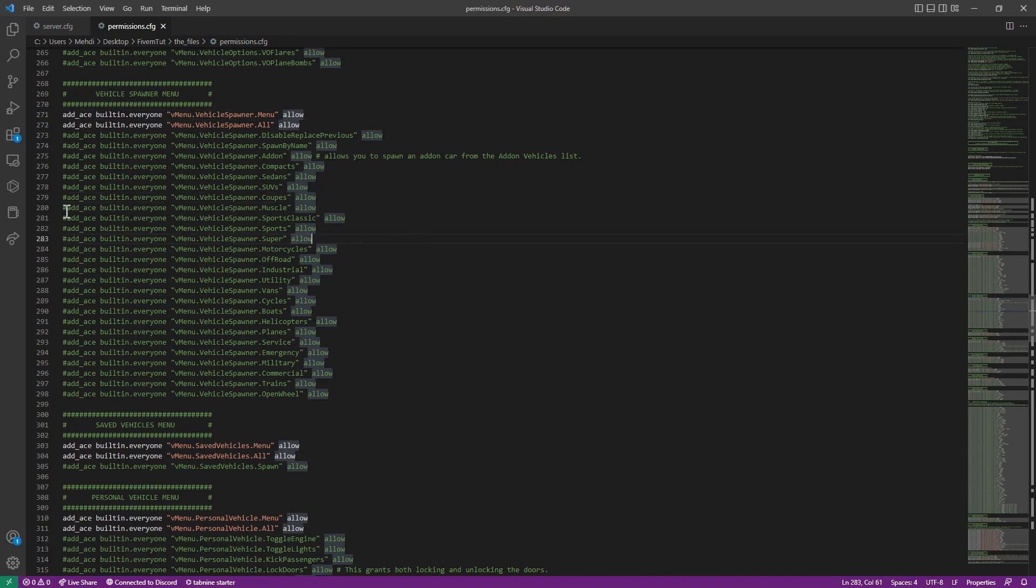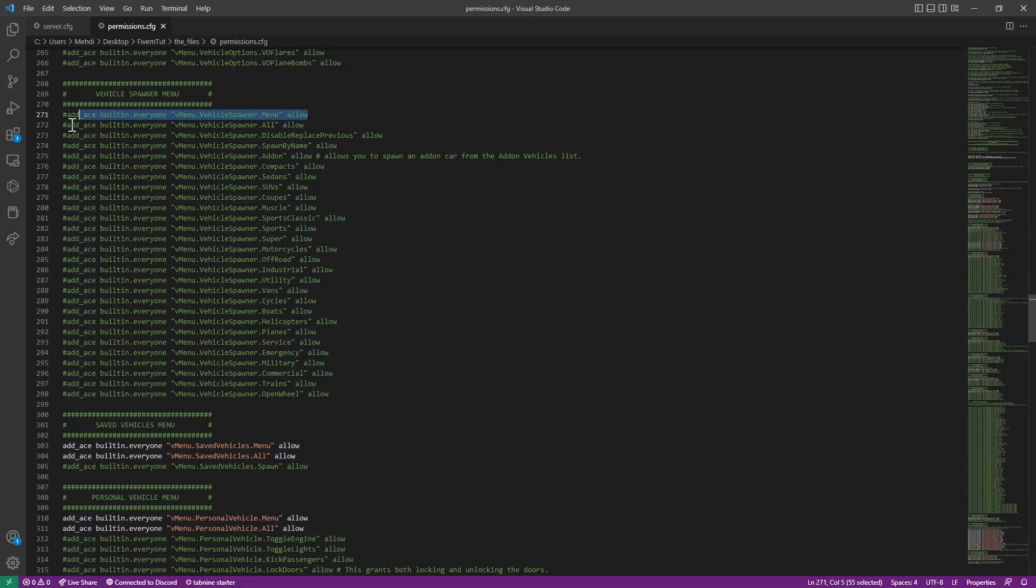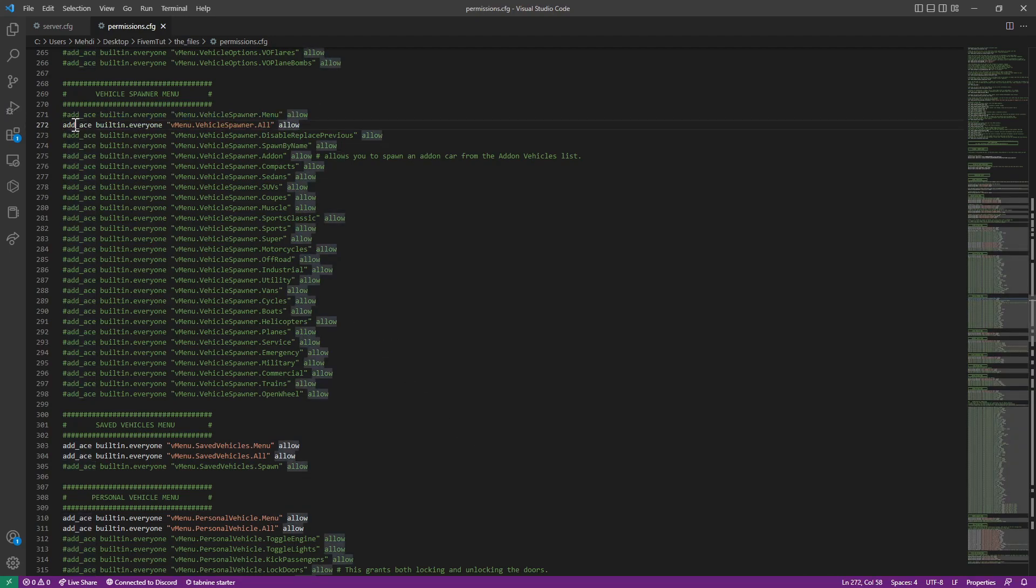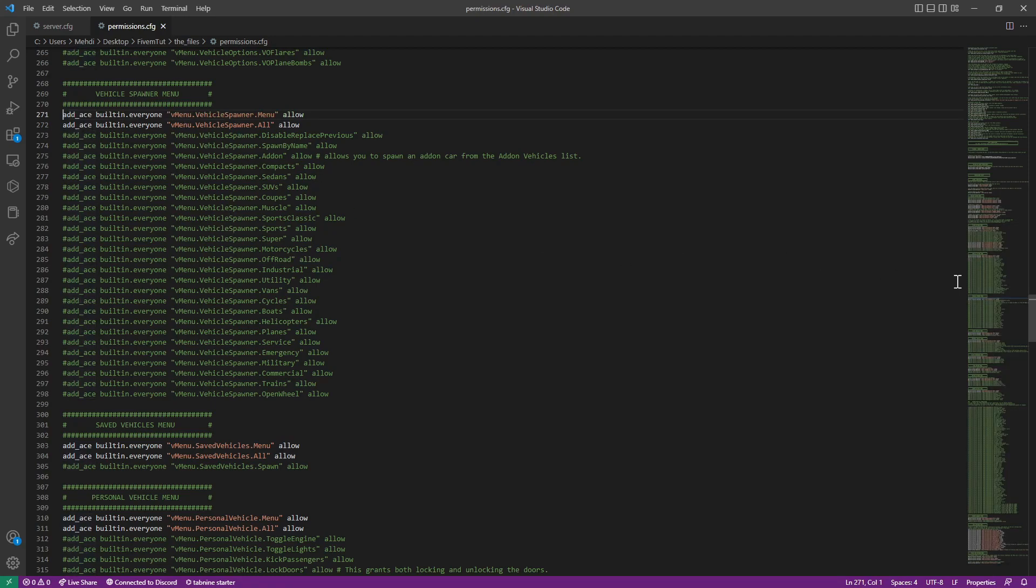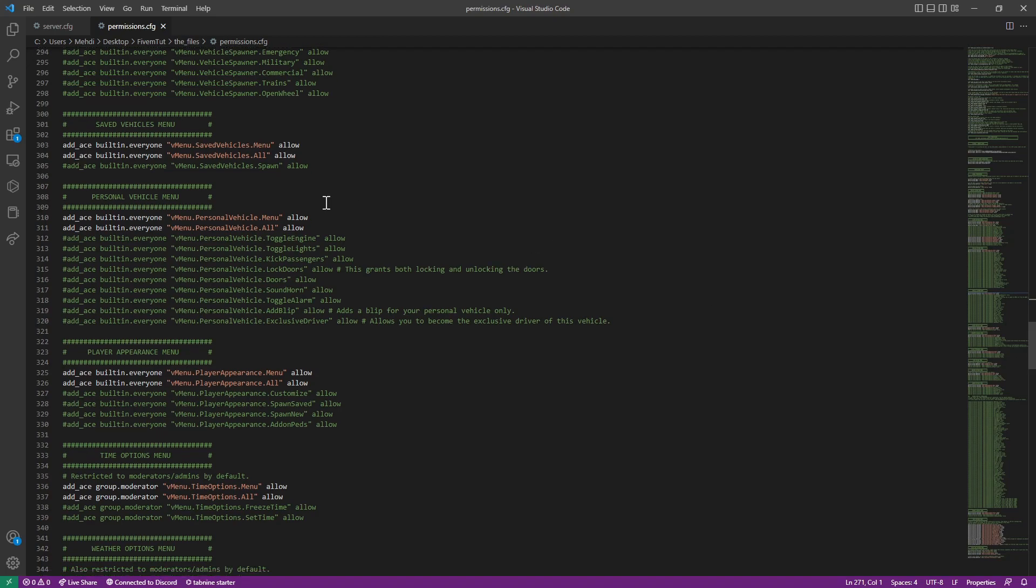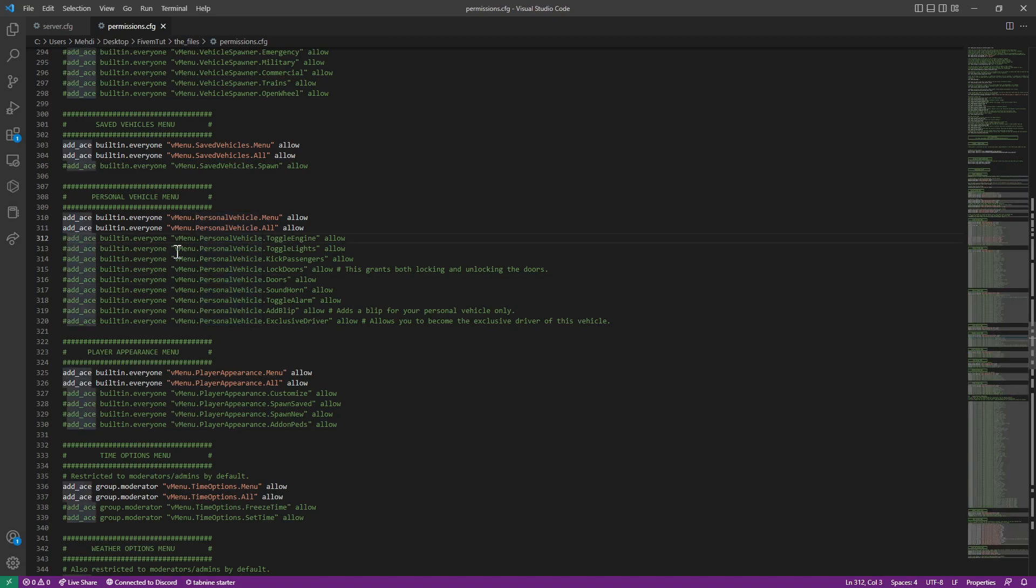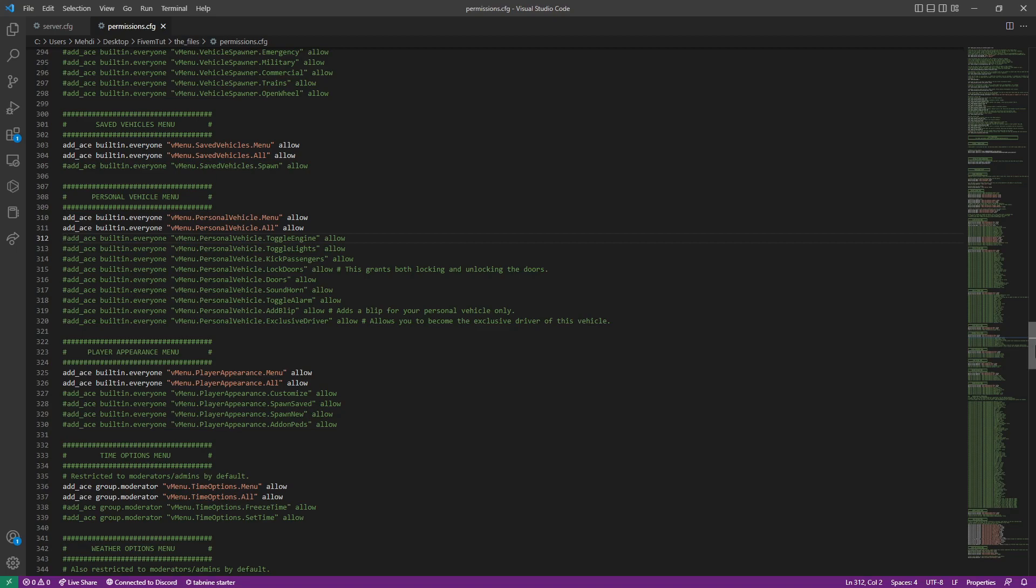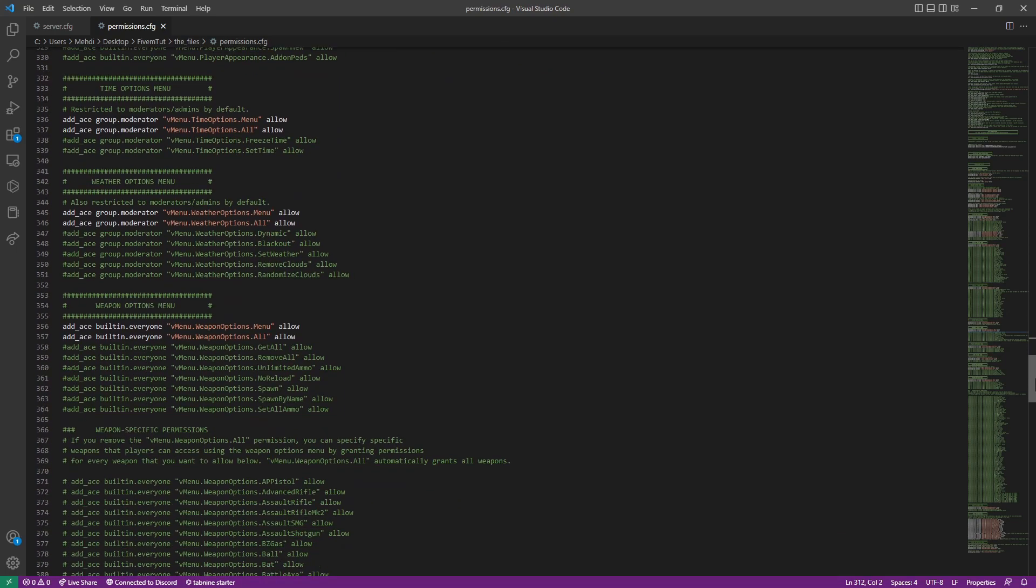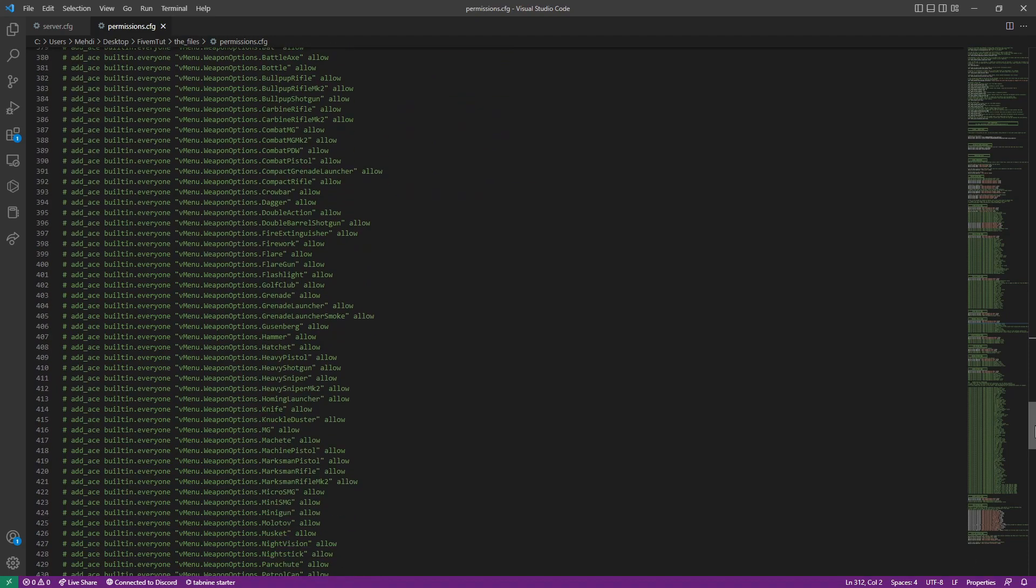Spawner menu. You can set which category can spawn. If you want to disable any of the menu, you only need to hashtag in front of this, all everything else be disabled. And it will not appear. Save it, vehicles menu.